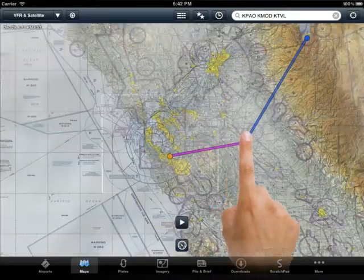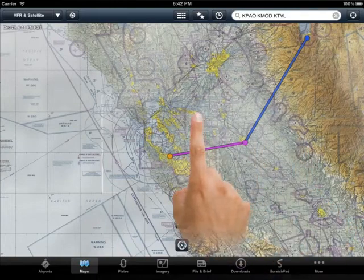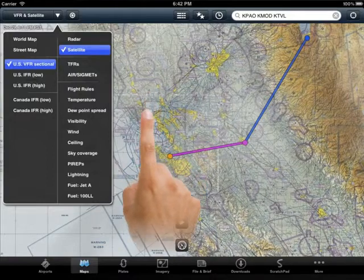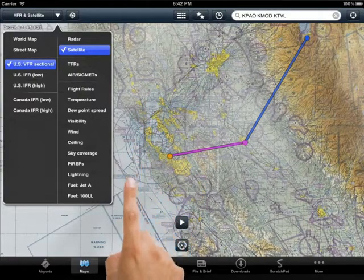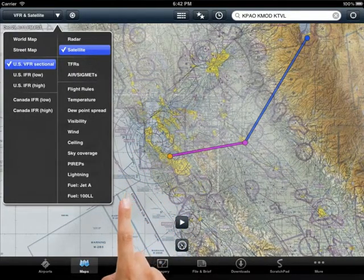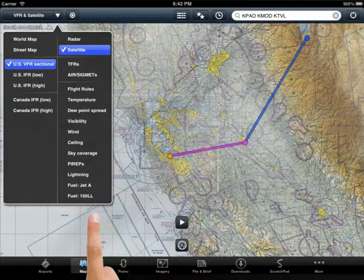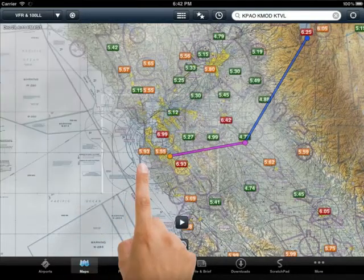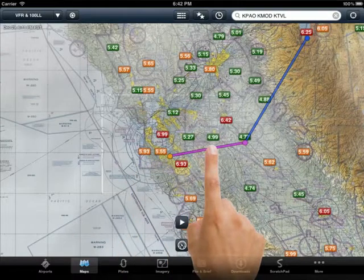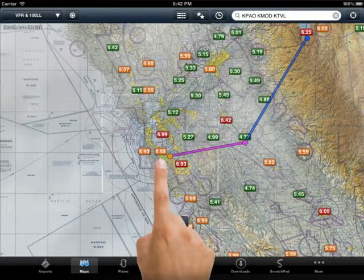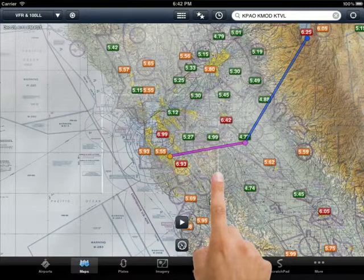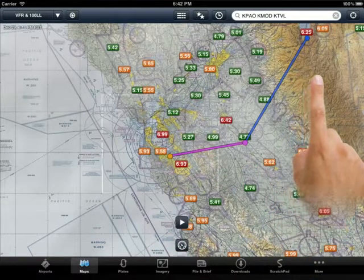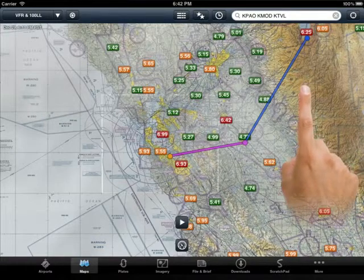Now that we have our route in place, let's use the overlays to look at weather and other points of interest along the route. In addition to radar and satellite, you can overlay TFRs, airmets, sigmets, flight rules, and much more. For this example, let's overlay the fuel prices. You will see the favorable prices in green, moderate pricing in yellow, and high prices in red. If there are no radar returns, TFRs, or any other factors that would prevent us from flying this route, we are all set to go.